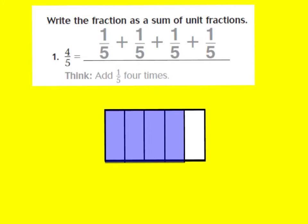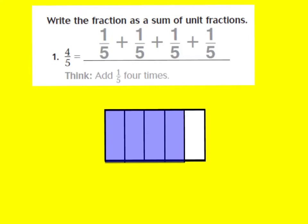Let's look at number one. It says write the fraction as a sum of unit fractions. Looking at our fraction models, we see that we have four-fifths — five equal pieces with four shaded. If we want to write it as a sum of unit fractions, we break it up into an addition problem. Four-fifths is the same as one-fifth plus one-fifth plus one-fifth plus one-fifth, which equals four-fifths.